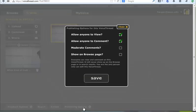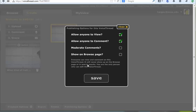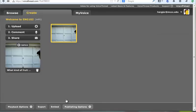I'm going to click on Publishing Options and make sure that both of these are checked: Allow Anyone to View and Allow Anyone to Comment. Make sure both of those pieces are checked. Then hit Save.